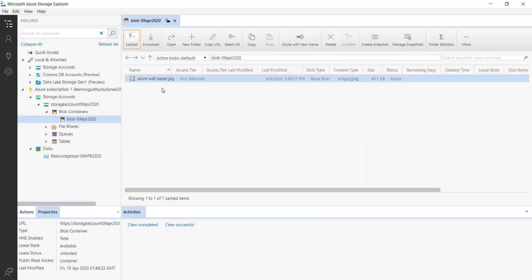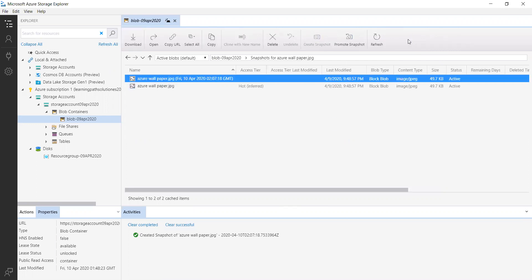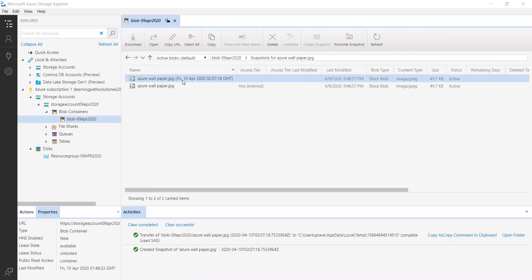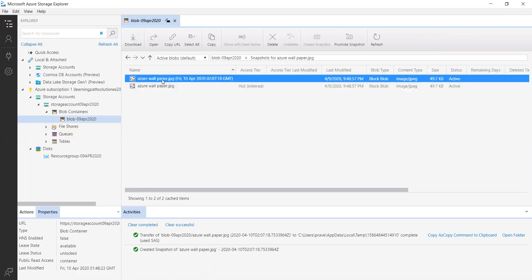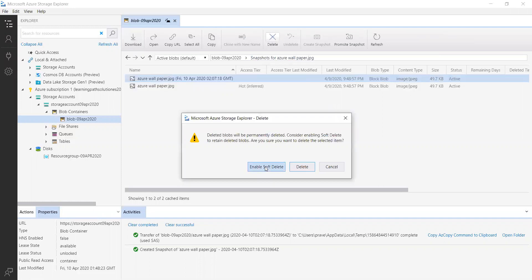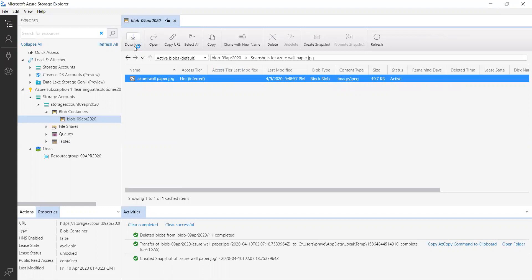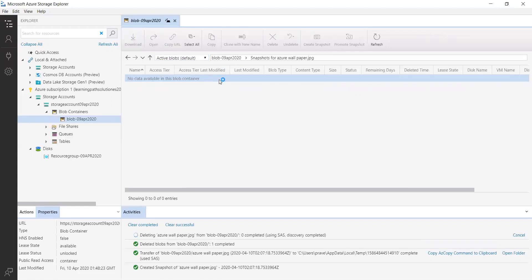If you want to delete the image file you uploaded, you can delete it here. You can also use 'Create Snapshot' — when you create a snapshot it makes a copy of the file, and you can open it. Remember, if you enable soft delete, even if you delete files you can still access them. Let me delete the snapshot I just created.